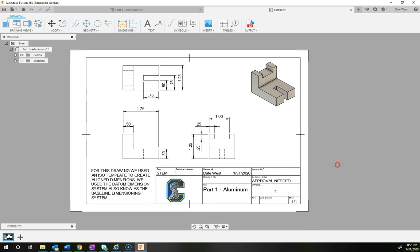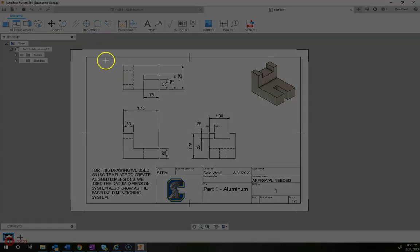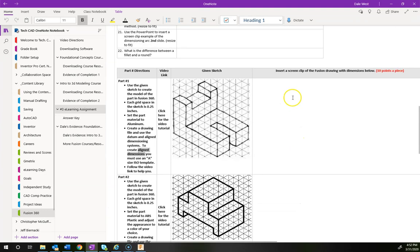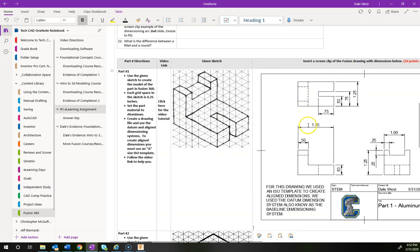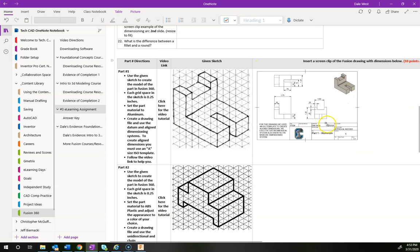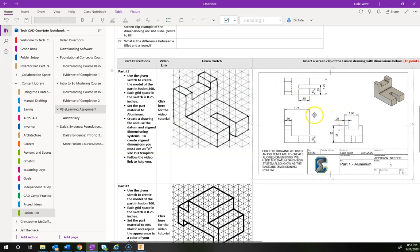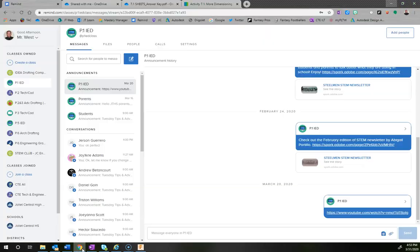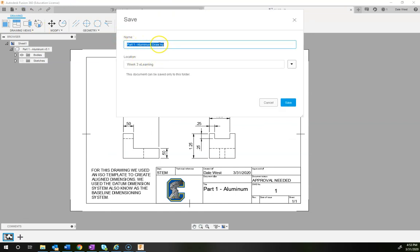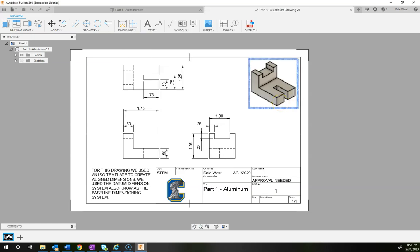Once you're done, use Window+Shift+S to screen clip this drawing and paste it into your binder — there's a spot that says 'insert a screen clip of your Fusion drawing with the dimensions.' You get 10 points for this. Make sure it's a decent size so I can read everything to grade it. Finally, make sure you save in Fusion — it will automatically create the file name and save it into your project folder. You're all set.